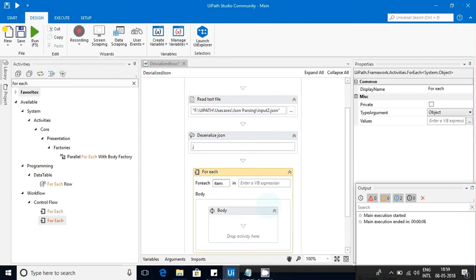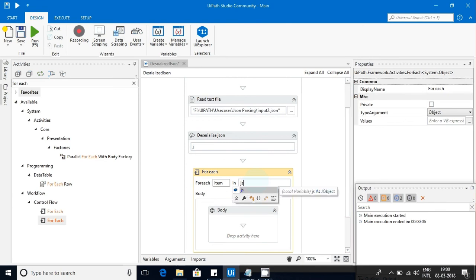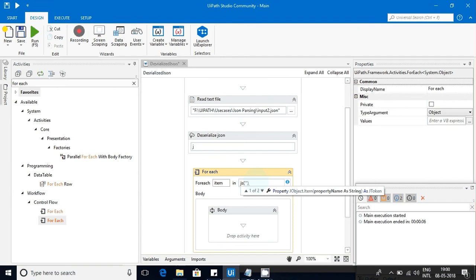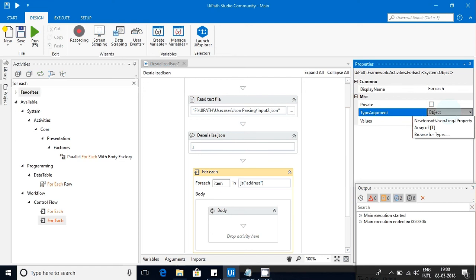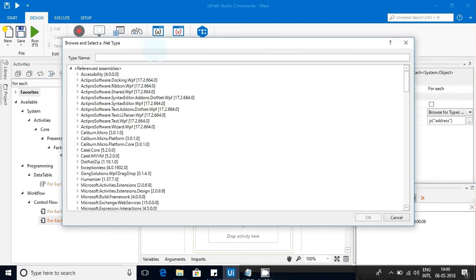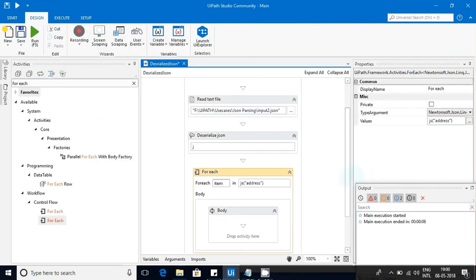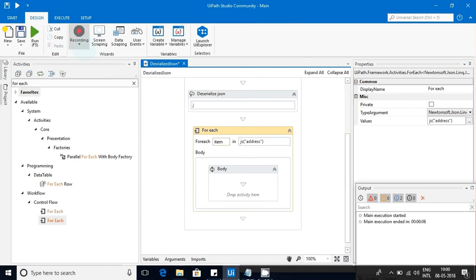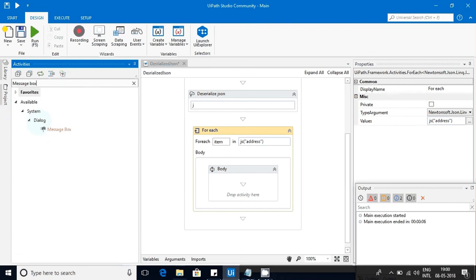In the for-each loop, I will use JS of that address. Here what I will take - this is very important - the type is j property. Once you get that, I'm just displaying everything in a message box.